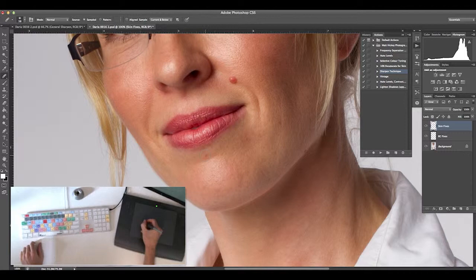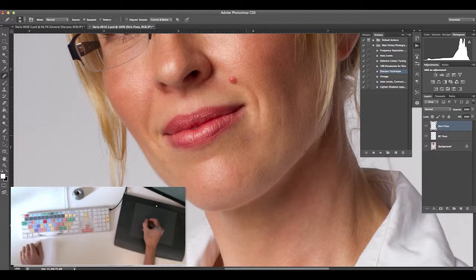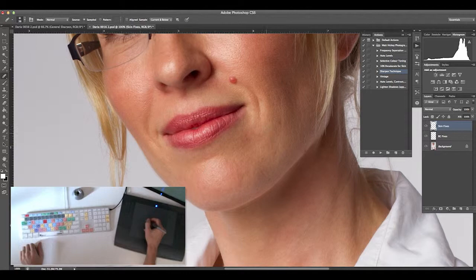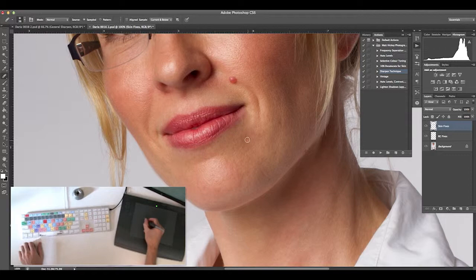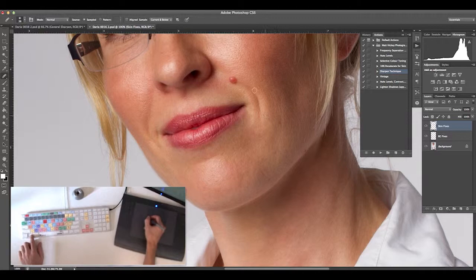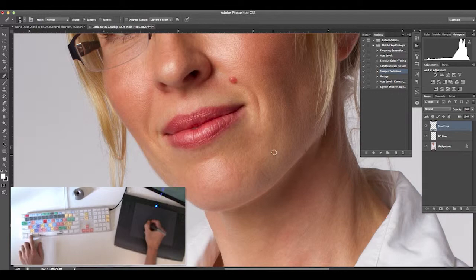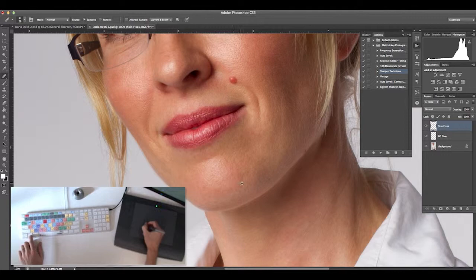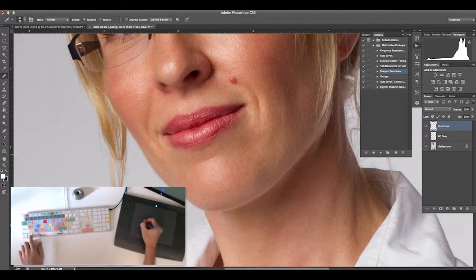Using the Alt Option key to sample an area and resizing my brush by holding Control Alt Option down. Moving left and right while holding Control Alt Option changes the size of your brush, while going up and down changes the hardness. You'll see I use this quite a bit. Removing some little blemishes around the chin area.